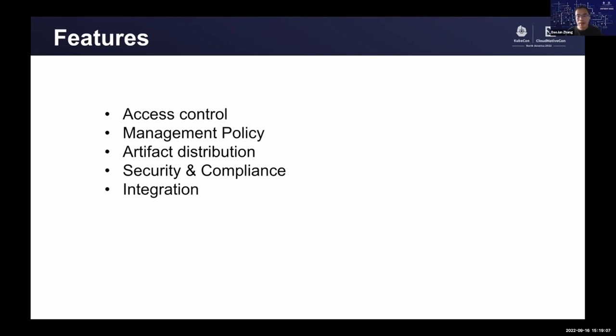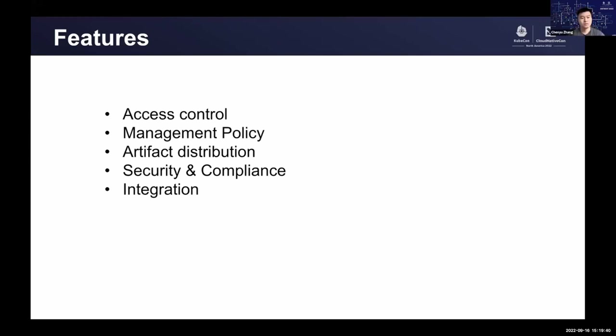You will see it in the following demo. Meanwhile, Harbor provides a set of integration features, such as authentication with different backends, LDAP or OIDC, and also provides adapter mechanisms which allow users to integrate different image scanners. For image replication, there are many adapters that could be used to connect to different registries. Webhook event notification makes the event-based integration more easier. It's all the key features in Harbor.